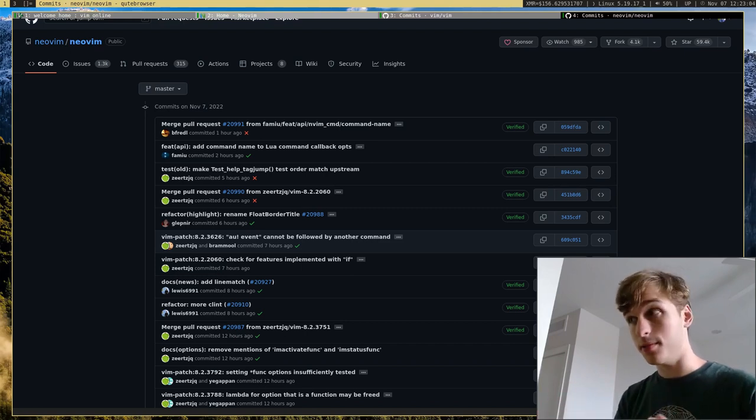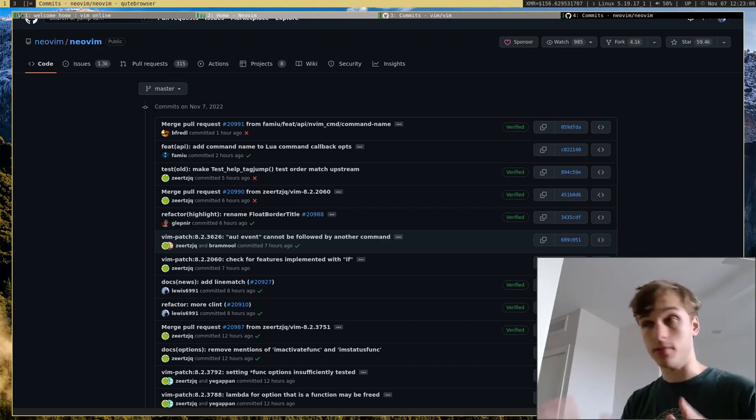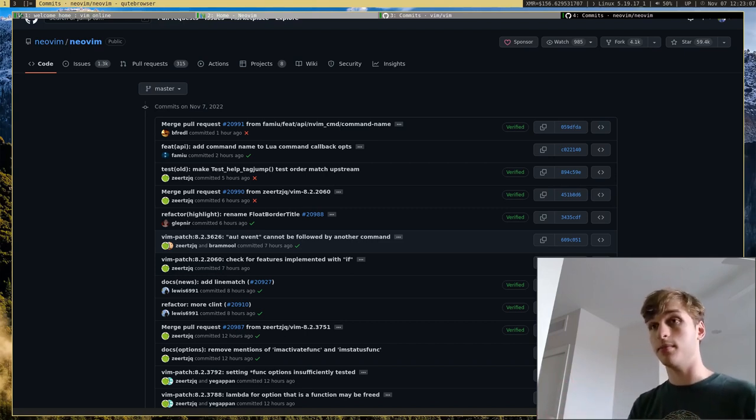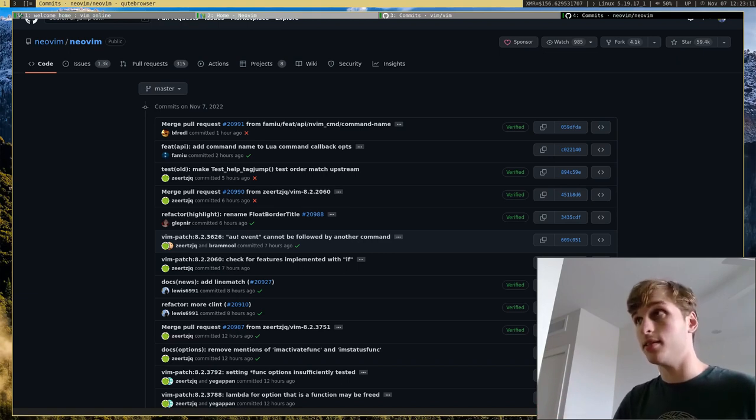But that's basically most of the differences between them. And yeah, that's it. I'll see you guys whenever.